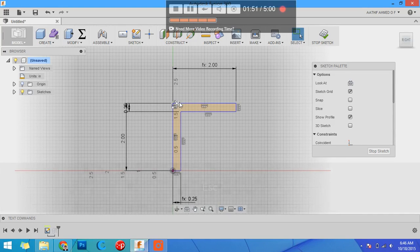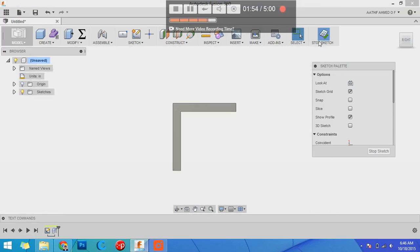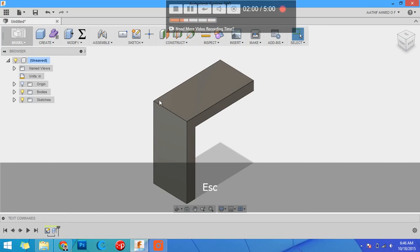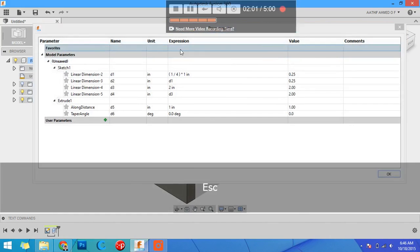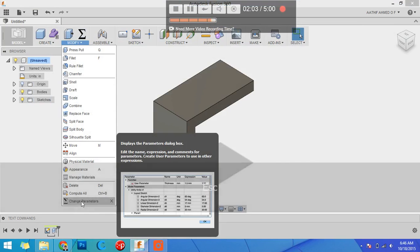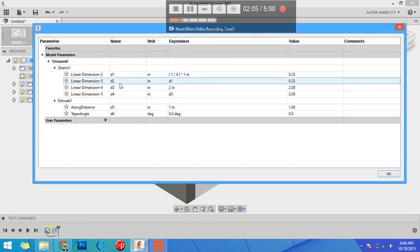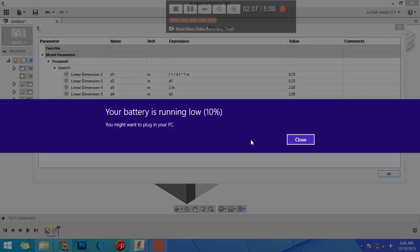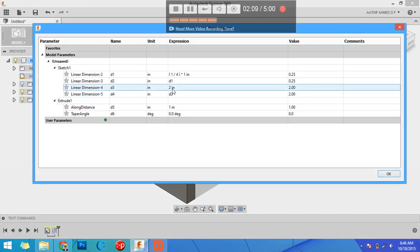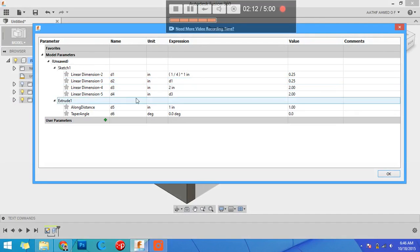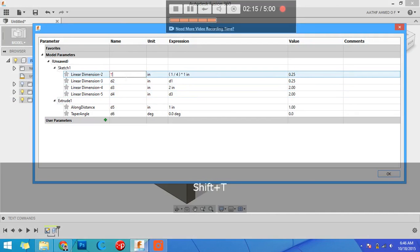Now getting into parameters, you can go to change parameters. If you don't find them, go to modify, change parameters. Over here now you can see d1, d1 is two times d1, d2 is d1, d4 is d3.